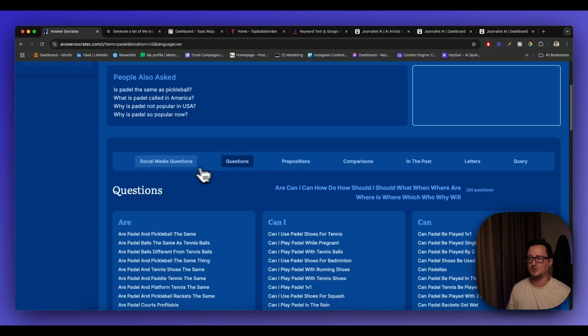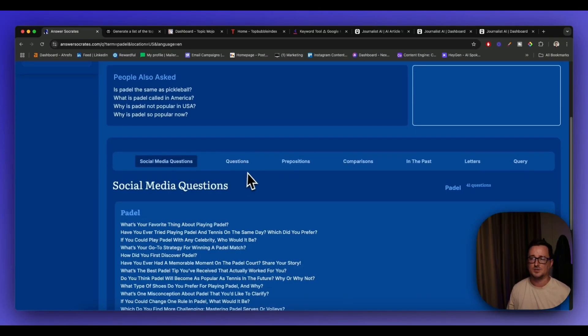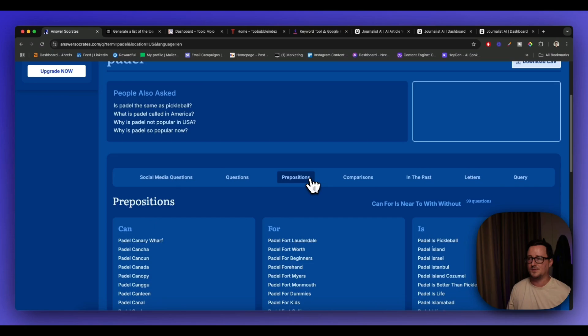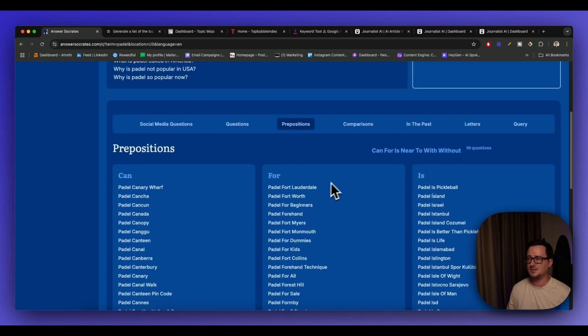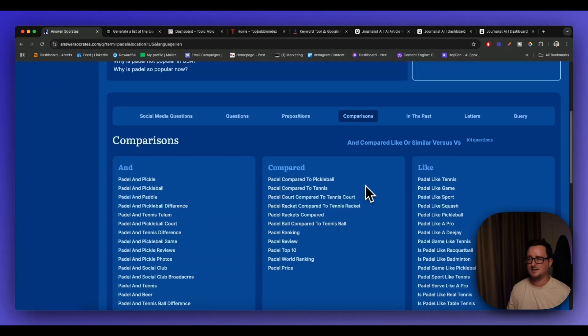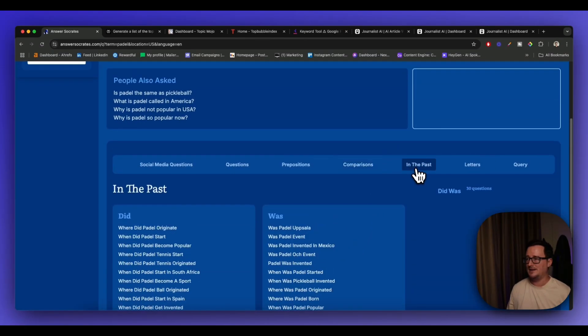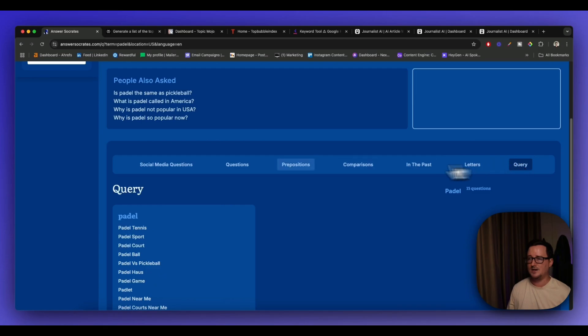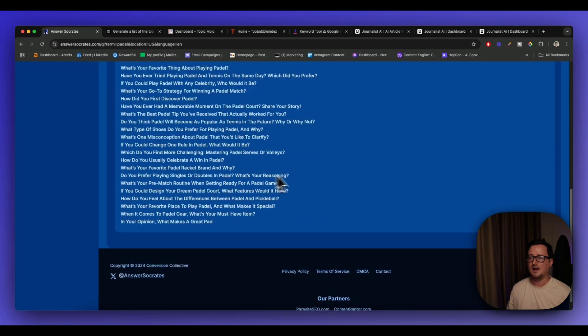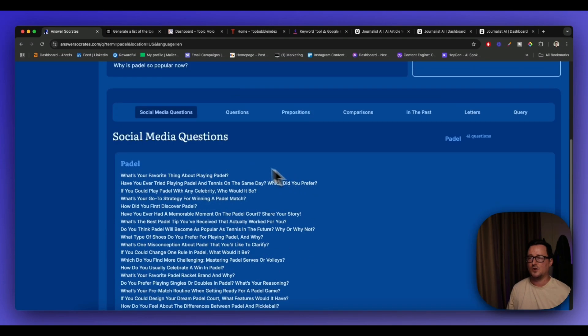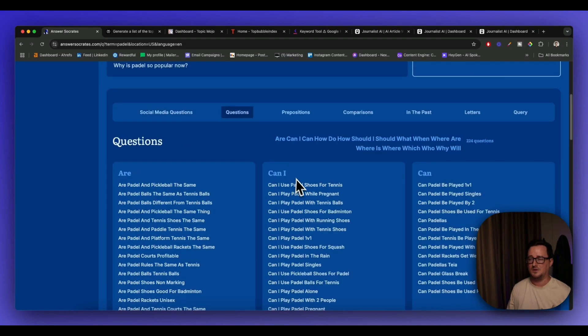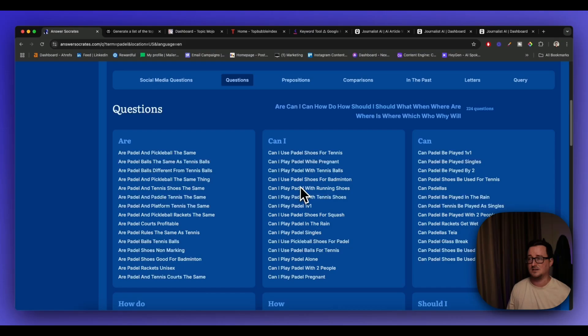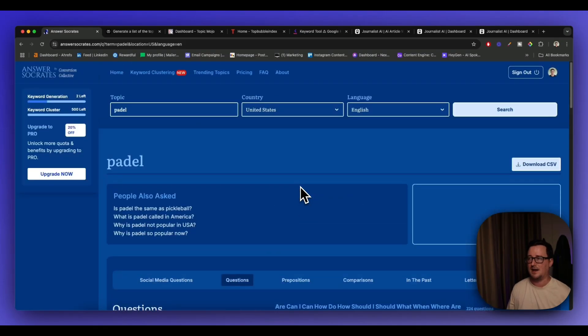We've also got like social media questions, prepositions, we've got comparisons, we've got in the past, letters, queries. I mean you've got so much to be getting on with there and considering that this has a free plan and this is really awesome.